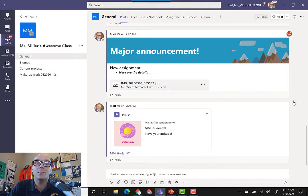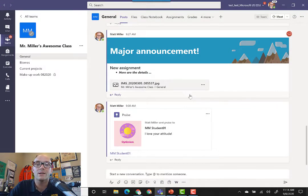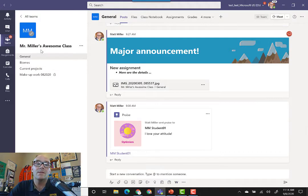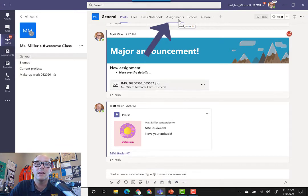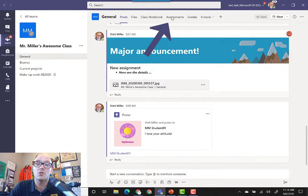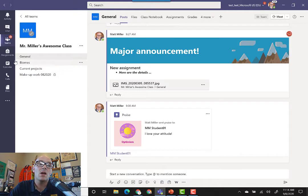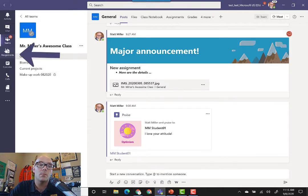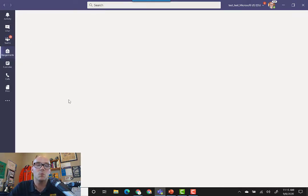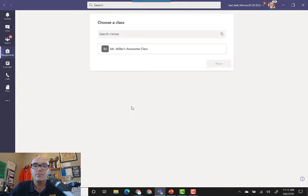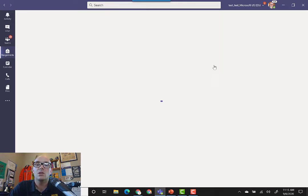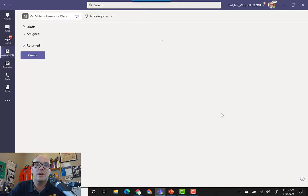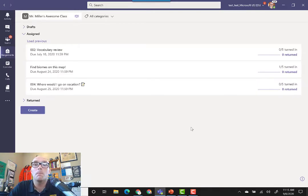Once we're in Microsoft Teams, you'll find that there are a couple of places where we can find our assignments. If you have your class open, you can go to the general channel and there should be a tab up at the top that says assignments. Also, along the left-hand sidebar, you're likely to find a button that says assignments as well. If you click on it, you can choose which class you want to create an assignment for or to monitor existing assignments.